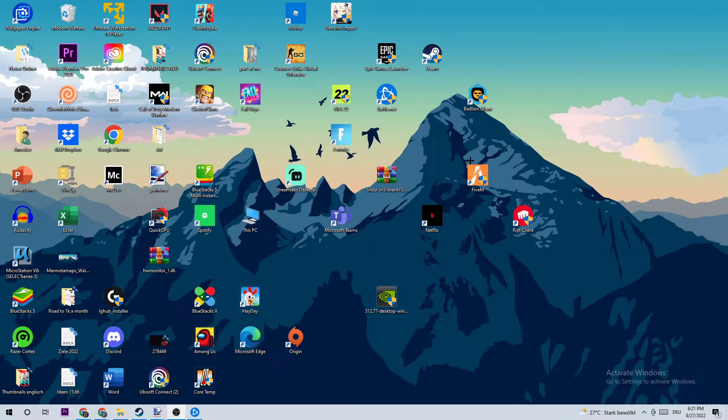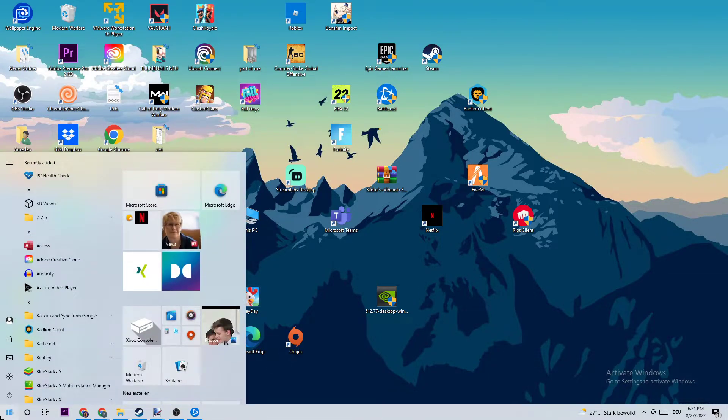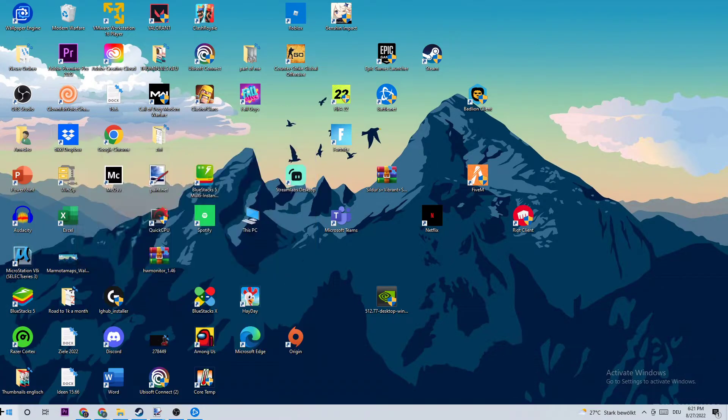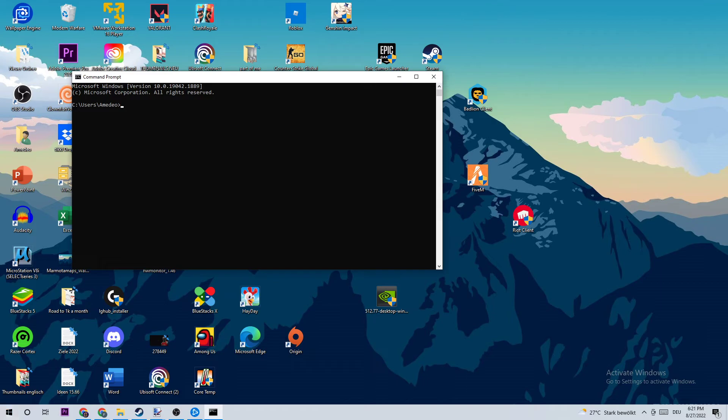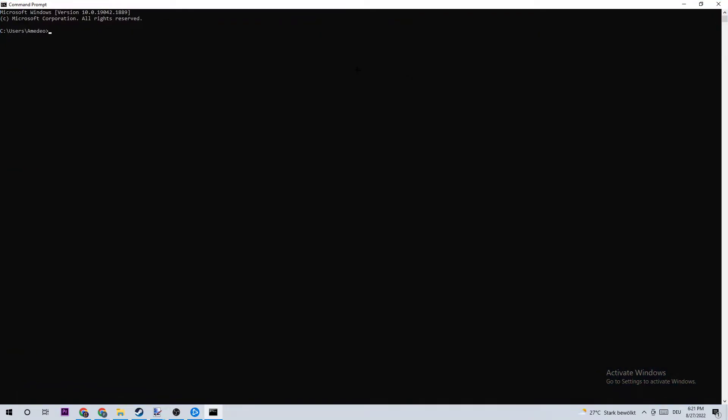The first step to fix every kind of connection or server issue is to navigate to the bottom left corner of your screen, click on your Windows symbol, and use the Windows search function to type in 'cmd' for command prompt. You're going to enter that.